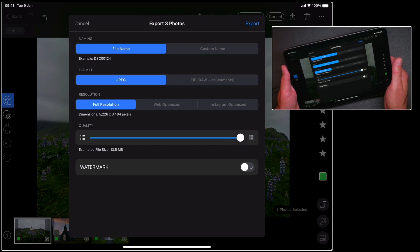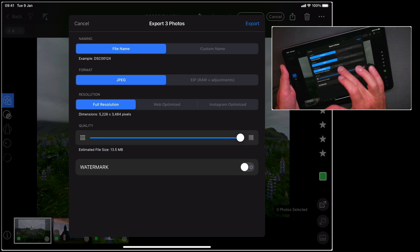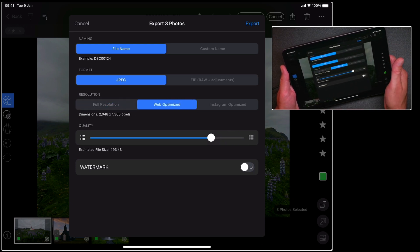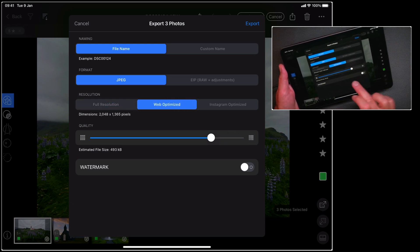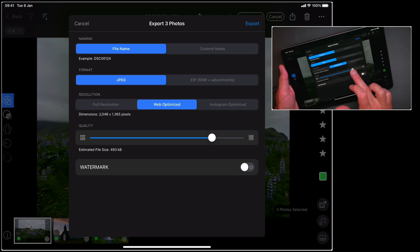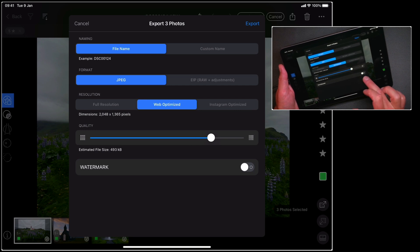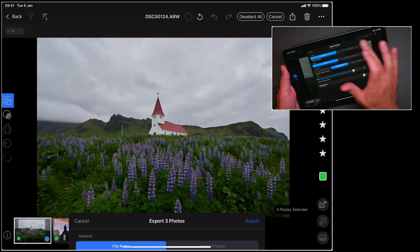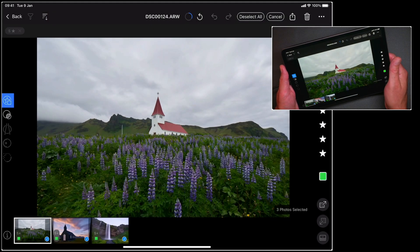Now I can choose how I'd like to export those photos. So let's do a JPEG, which is web optimized. I can adjust the quality if I wish, and I can also add a watermark if I want to as well. So let's go ahead and tap export.